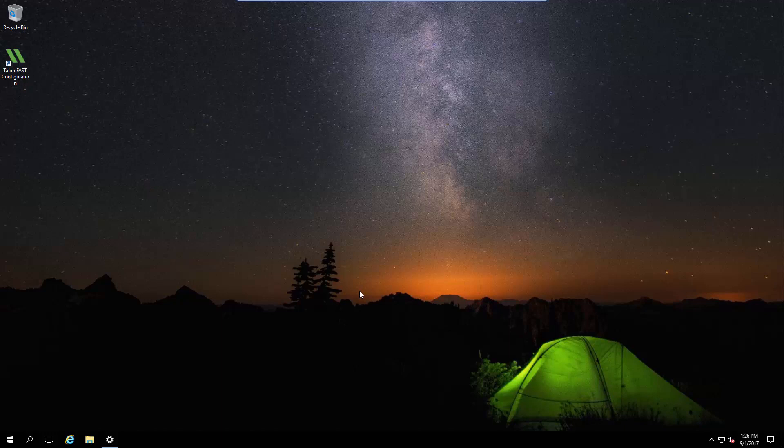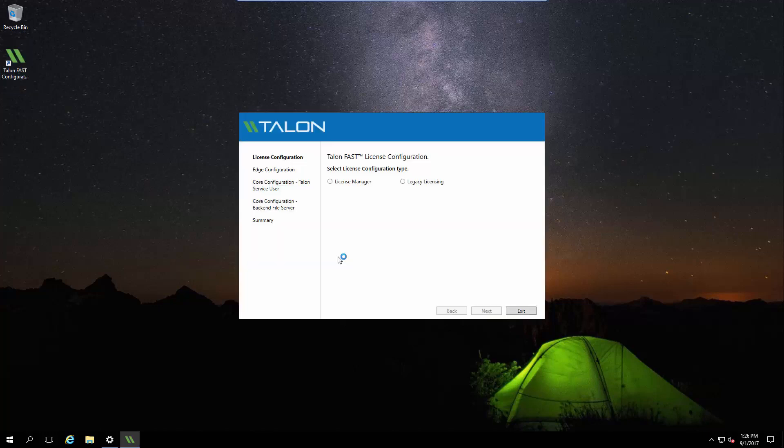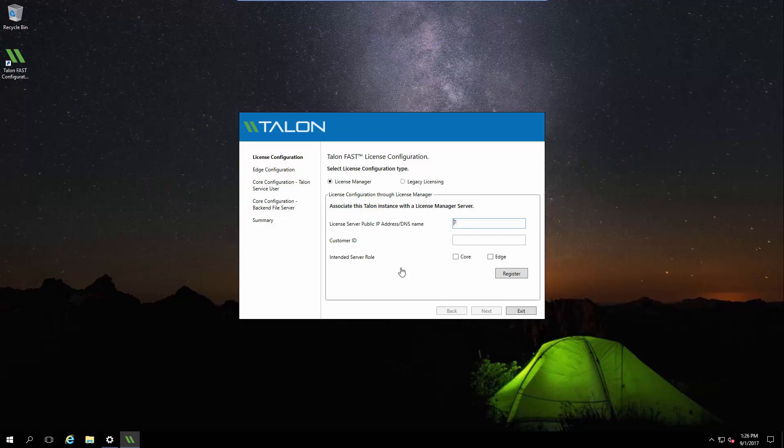After we've completed the basic core configuration, we can complete the edge licensing and configuration process. On the edge, we can open the configuration console and proceed through the configuration wizard. We'll enter the same LMS information just like we did on the core. But this time, we'll check the box to indicate that this will be an edge instance. After clicking Register and confirming the license request,